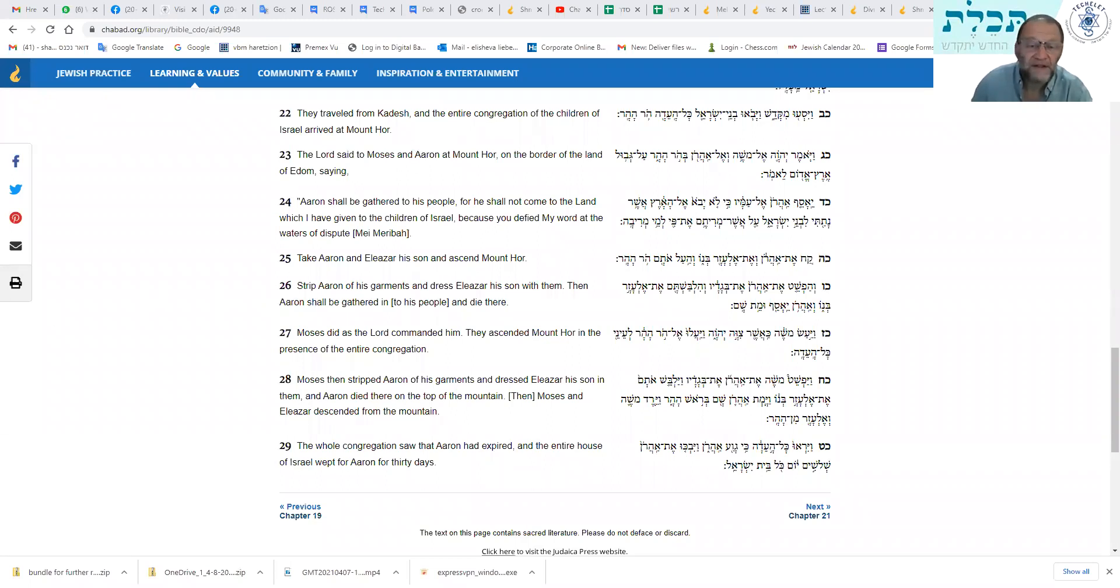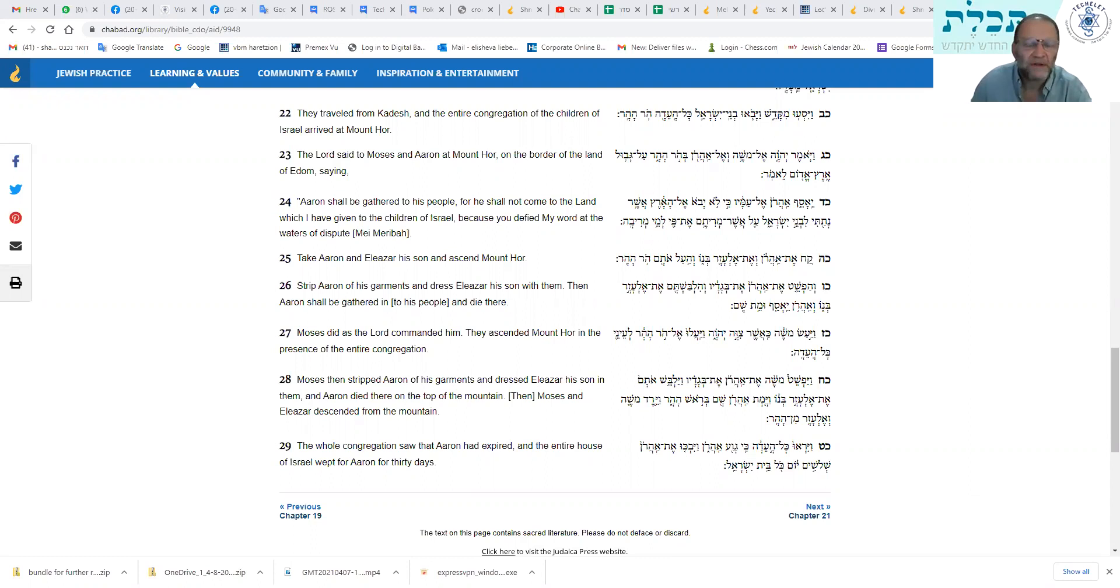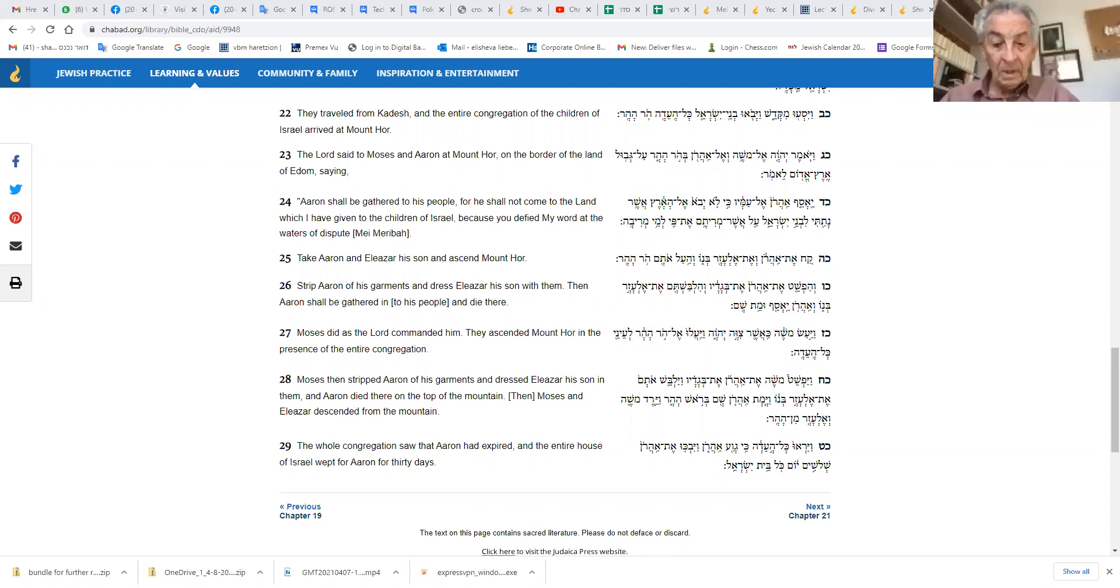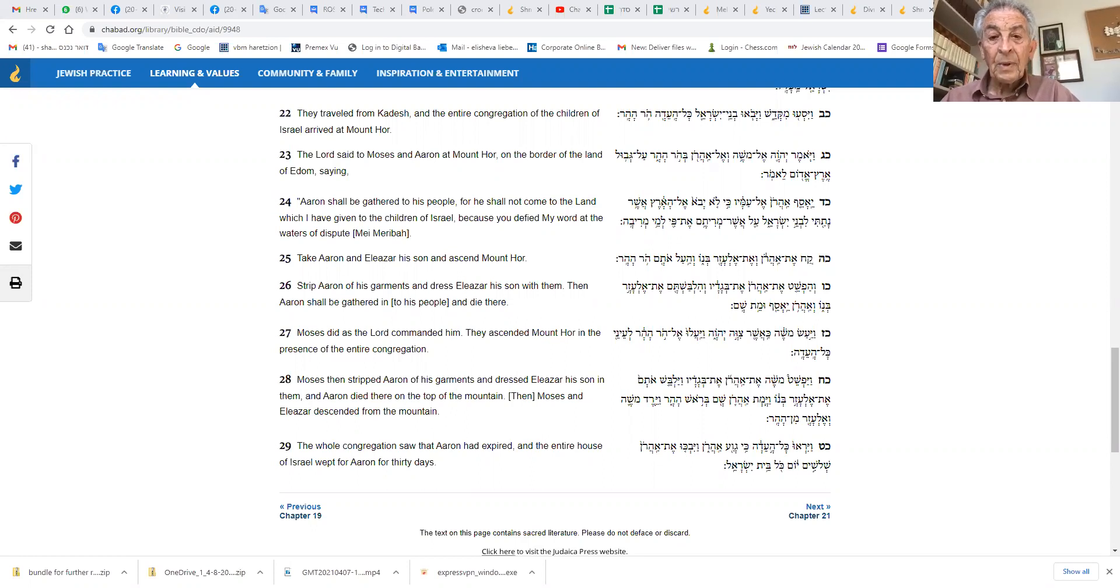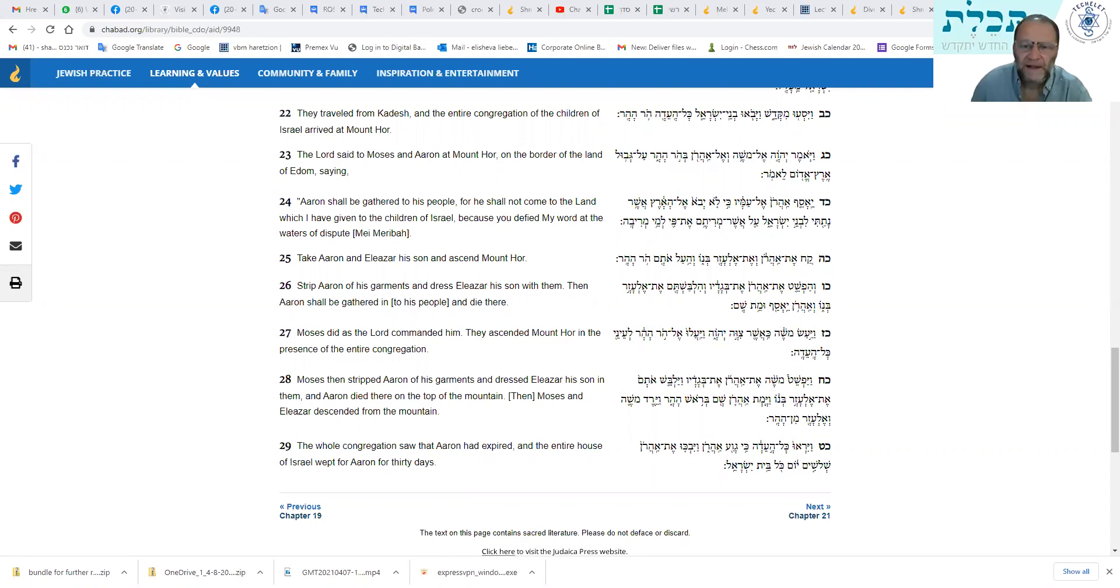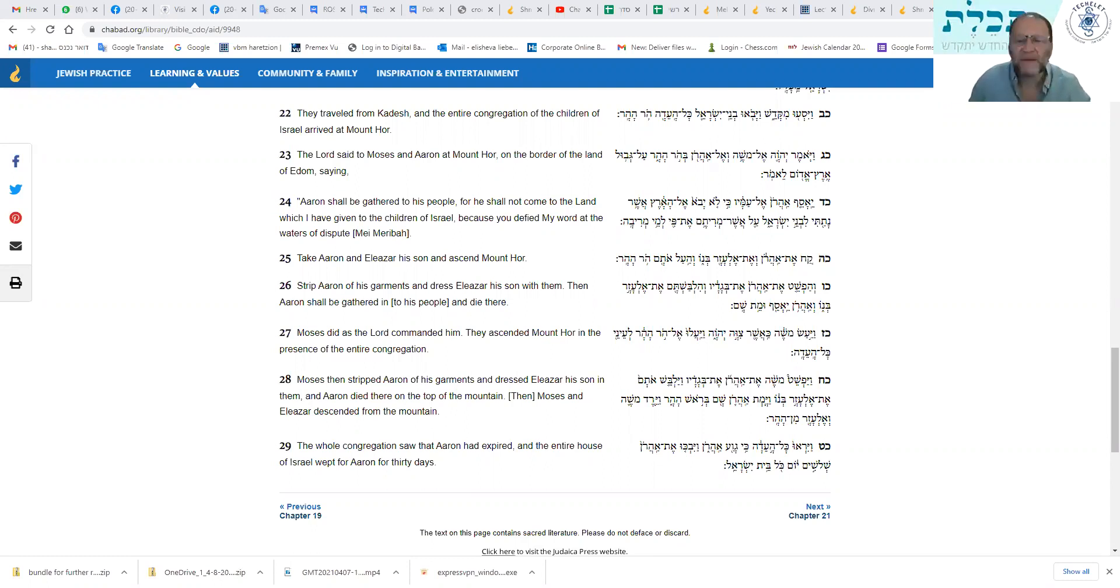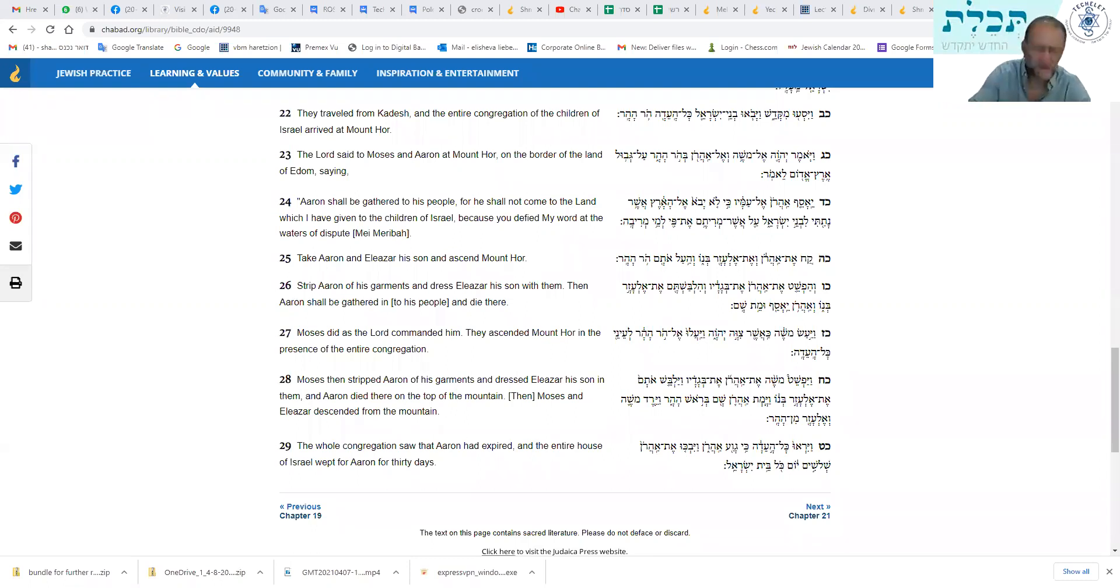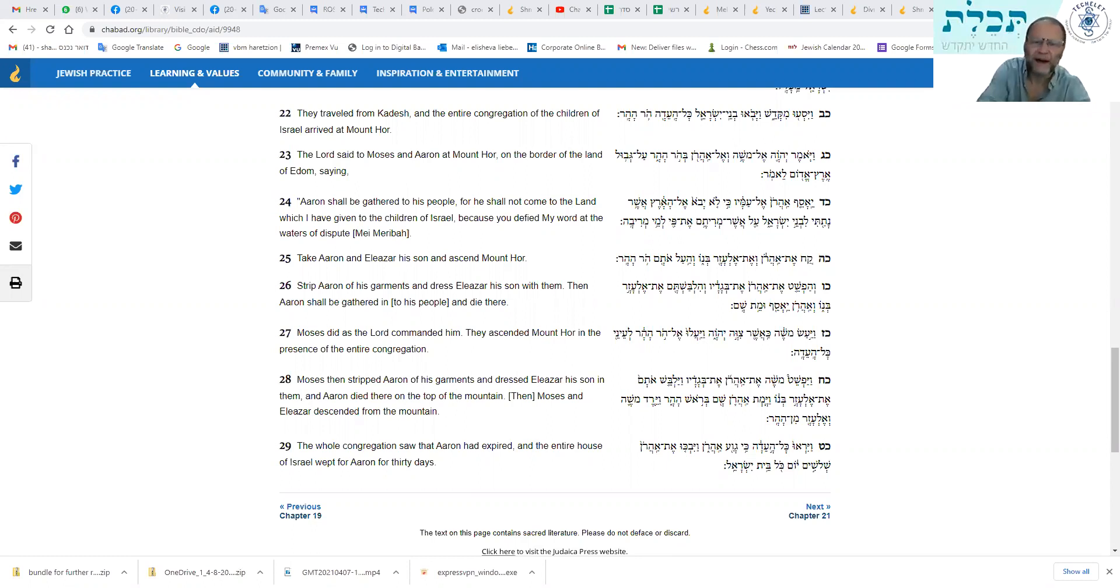And only two people went into the land out of that generation. In fact, the Torah tells us that. And the Torah tells us that only Yehoshua bin Nun, who was obviously the leader, and who was the other one? Kalev. Kalev. They were the two spies. They were the two spies who did not sin in the sin of the spies, and they were allowed in. And I always understood that it was only those two of the whole generation who went into the land.